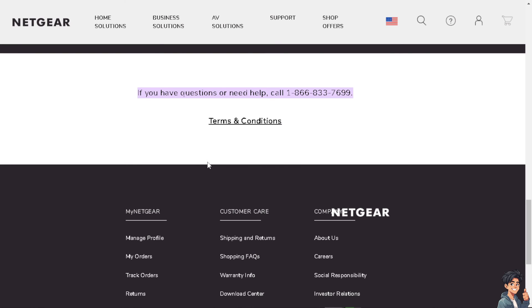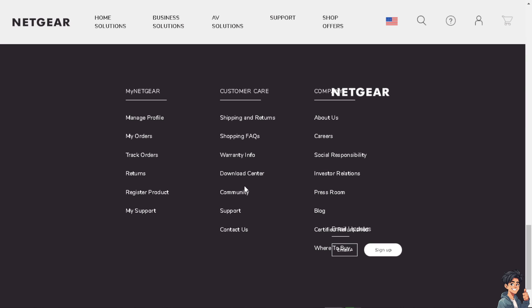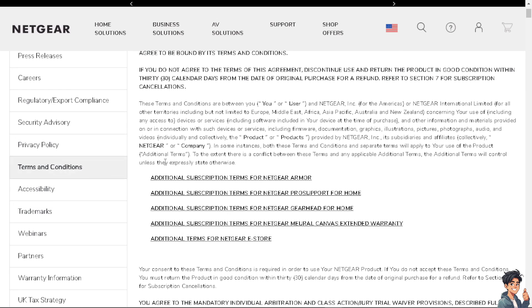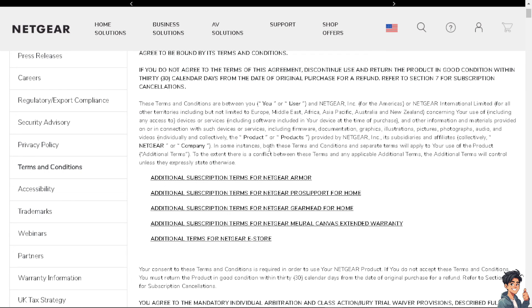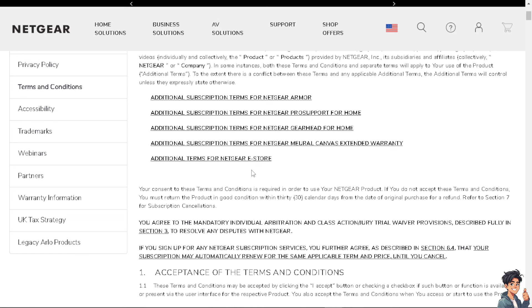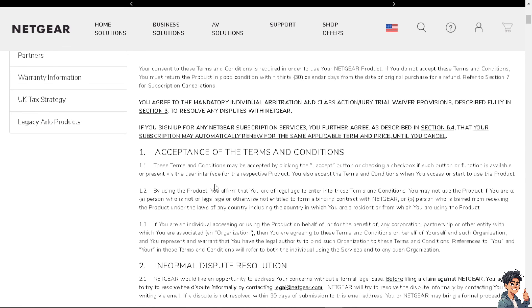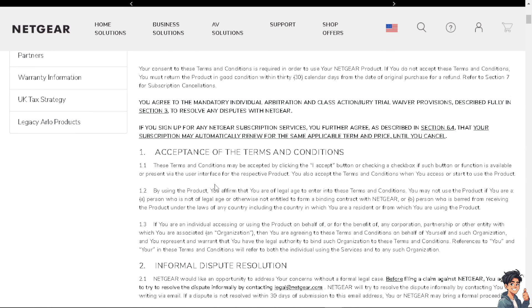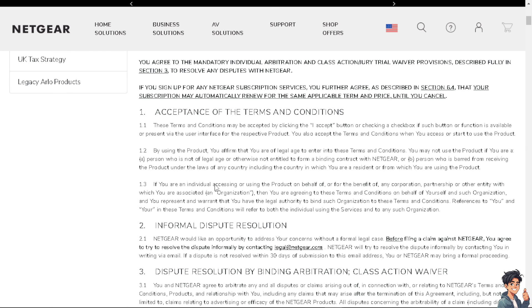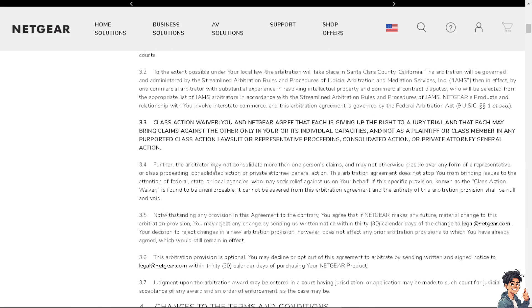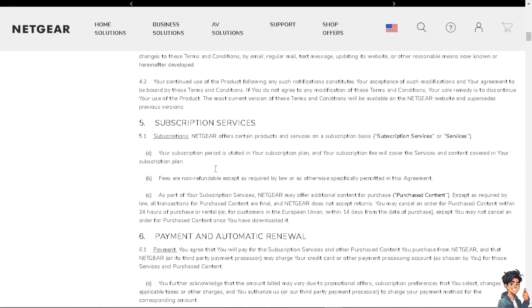Always remember that firmware updates often include patches for known security vulnerabilities that could be exploited by hackers. Updates can introduce new security features and improvements to existing ones, helping protect your network from threats. Thank you so much for watching. We'll see you again in the next video.